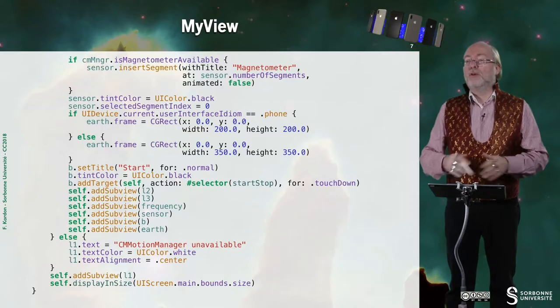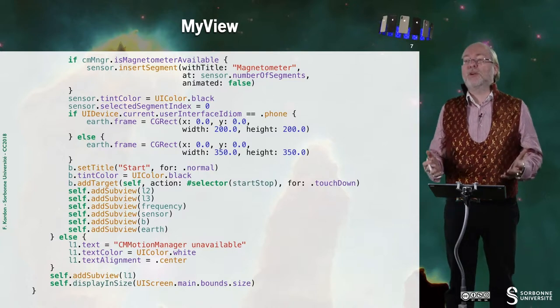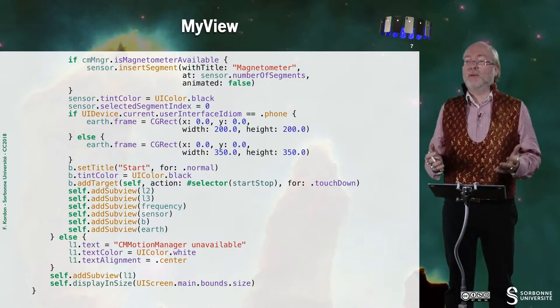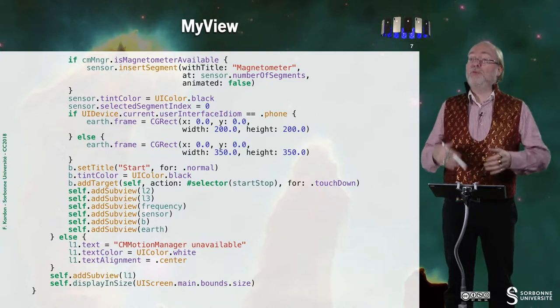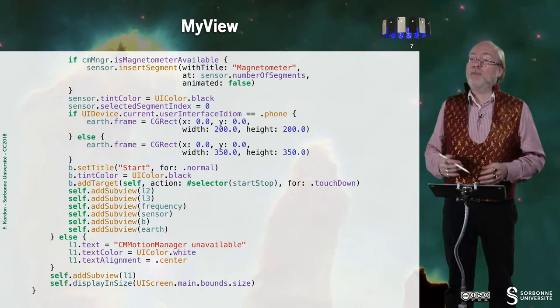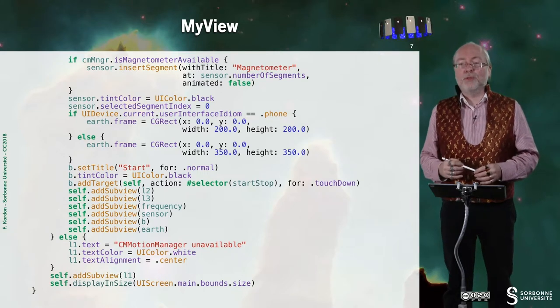we just display that CM Motion Manager is not available. And this is what we observe when we run the application on the simulator.